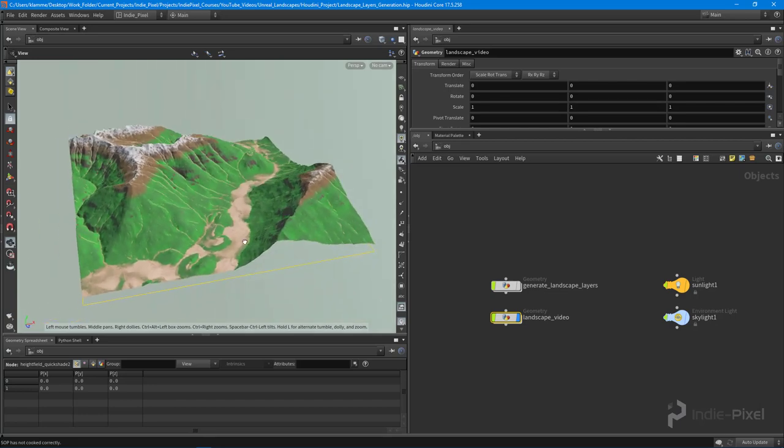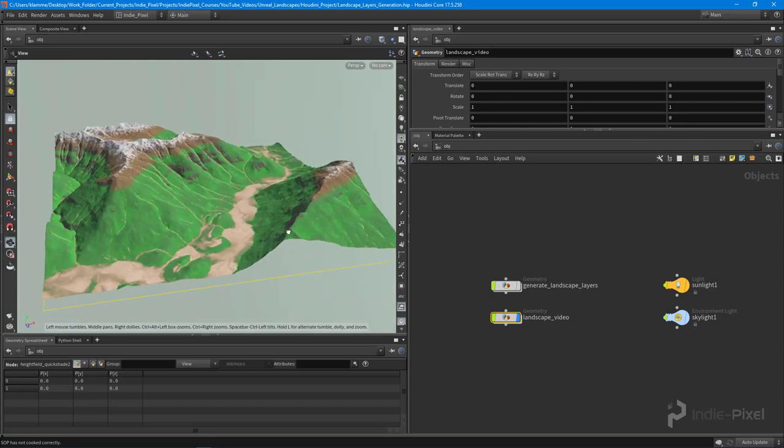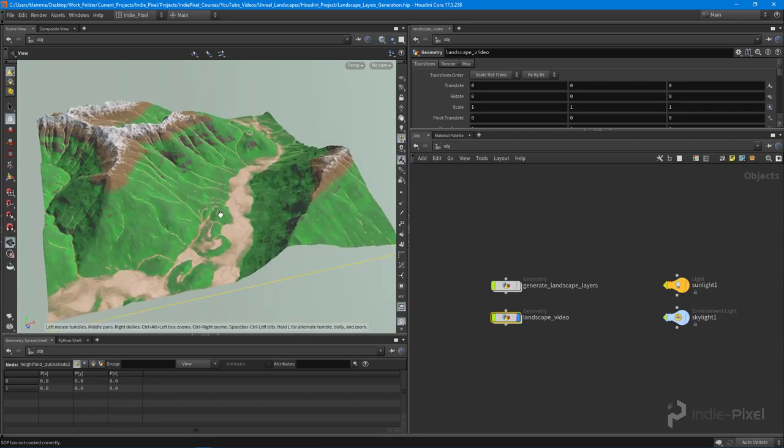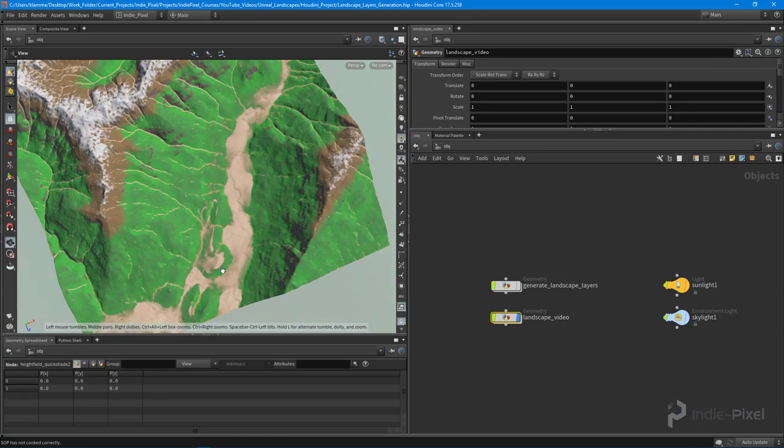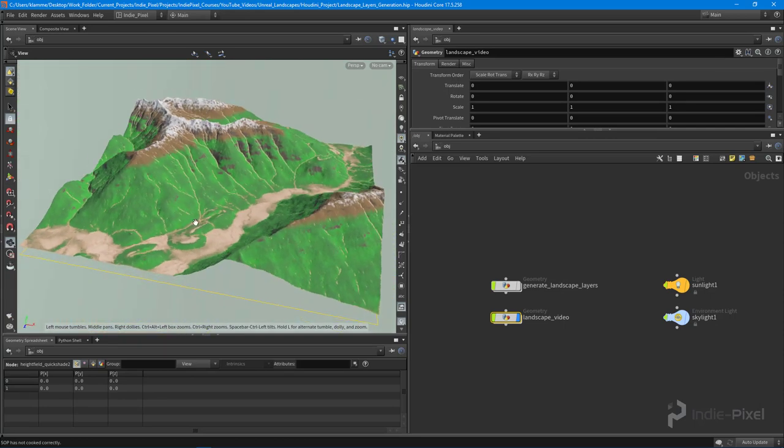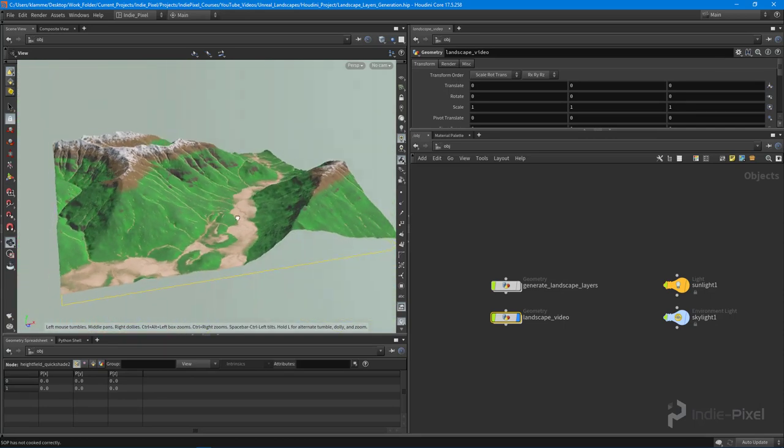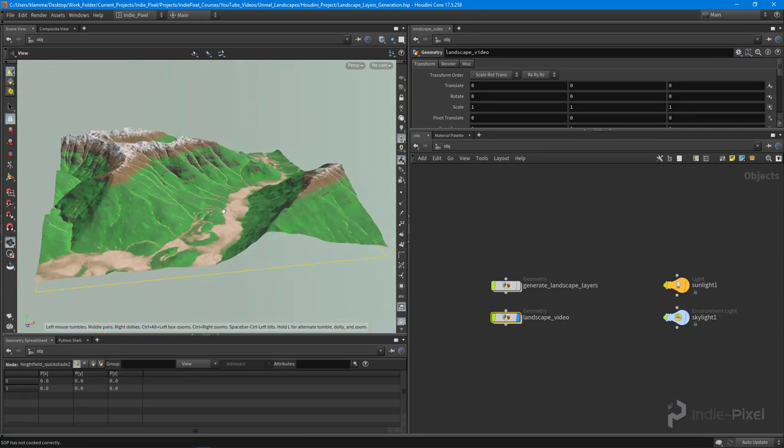With that, let's get started and learn how to build this landscape and all of its layers and textures. It's really cool. Thanks so much.